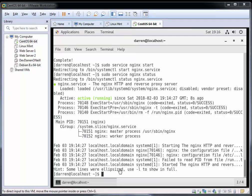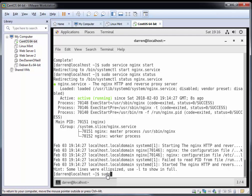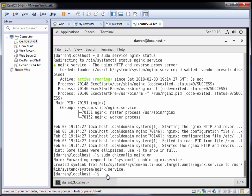Next we want to make sure that we have NGINX started when we reboot or start the server. To do so, we're going to type sudo chkconfig nginx on. That ensures that the NGINX service will be restarted when you power on your CentOS.